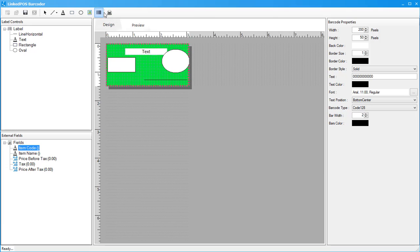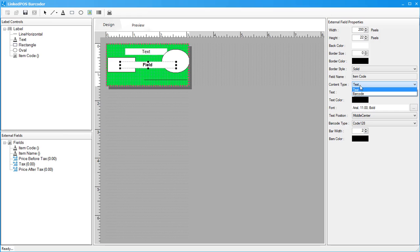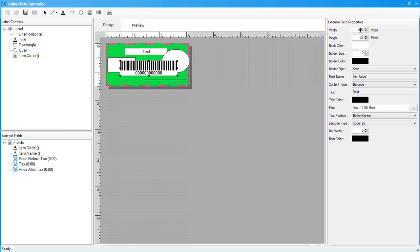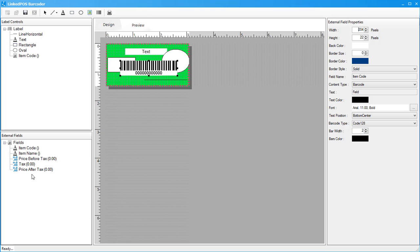To add components from this section, choose the component and drag it onto the canvas. When you drag and drop the item code onto the canvas, it will appear as a field. To change it into a barcode, head over to the properties section and change the type to a barcode from the content field type. You can change its dimensions, borders, colors, fonts, and much more from the properties section. The same goes for the item name and prices from the dynamic external fields section.